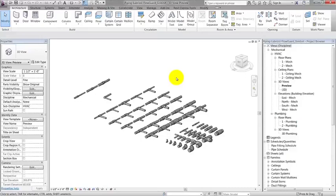In order to use the Lubrizol system and component families in our current project, we need to copy and paste them between the two projects or transfer project standards in the Manage tab. With this demo, I will be copying and pasting them.